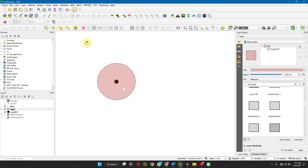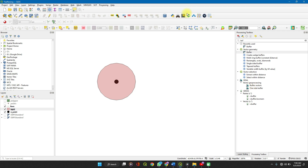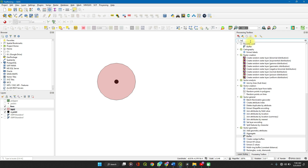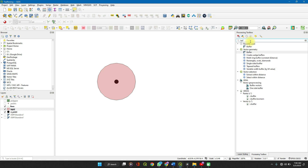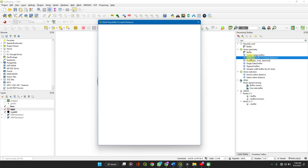Now for your multi-ring layer, go back to Processing Toolbox and search for buffer. You'll see Multi-Ring Buffer.